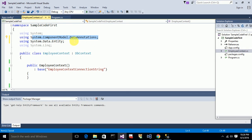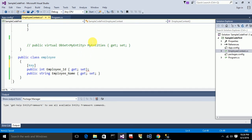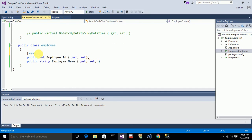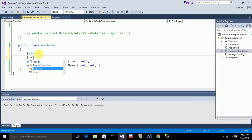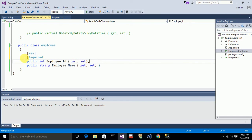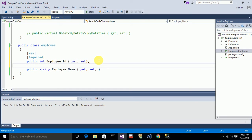I want to make EmployeeId a primary key. To do that, I add the [Key] data annotation from the System.ComponentModel.DataAnnotations namespace. I also add the [Required] attribute to make it a not-null field. For the EmployeeName property, I also add [Required] because I don't want to allow null values in that column.